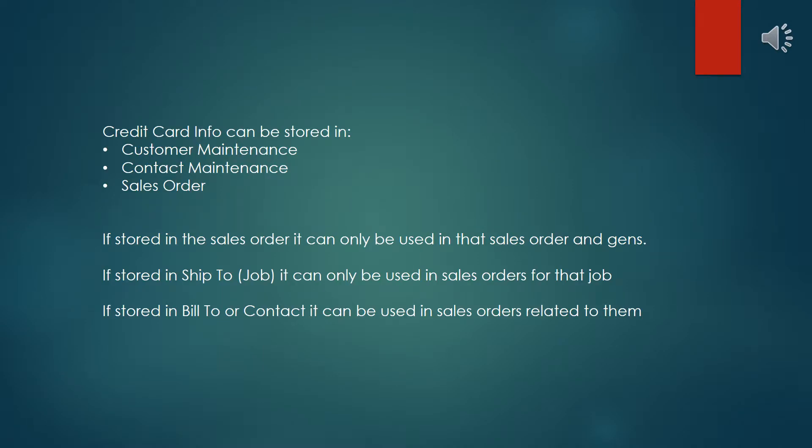The credit card information can be stored in three different locations in the Eclipse system. It can be stored in the sales order, in the customer maintenance in the ship to and bill to, and in contact maintenance. Contact maintenance is used on the Eclipse Commerce Connector for website sales orders.